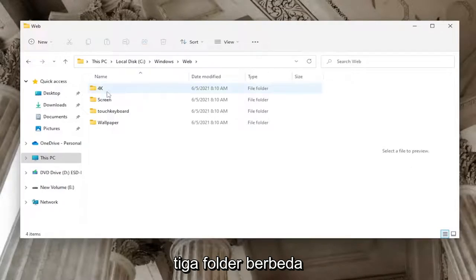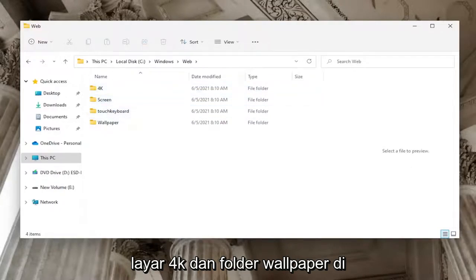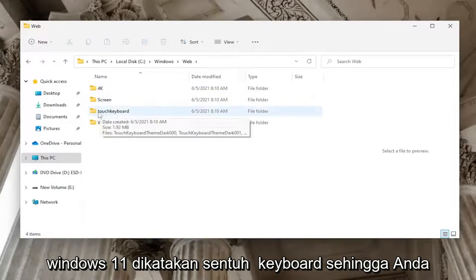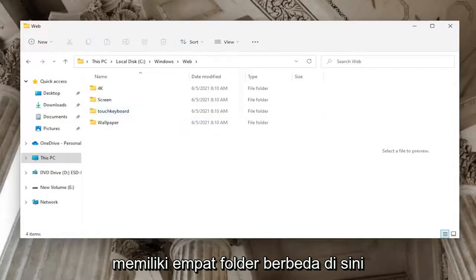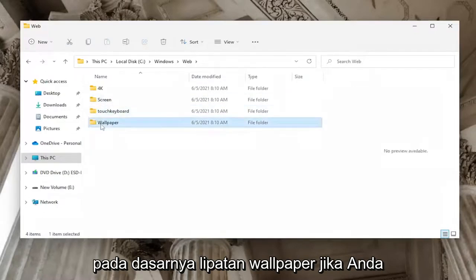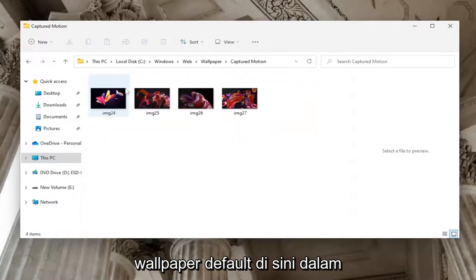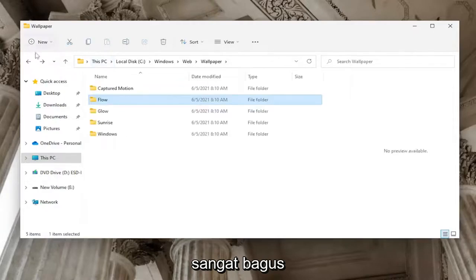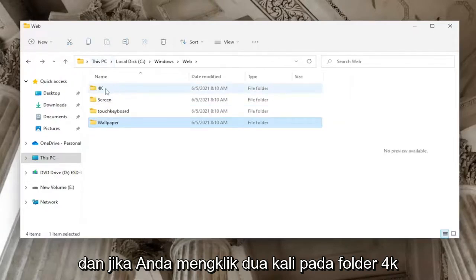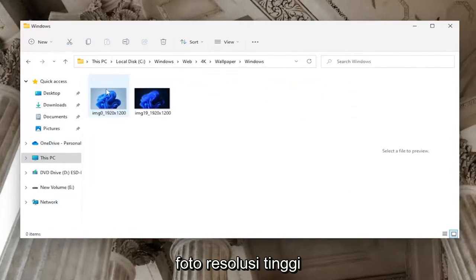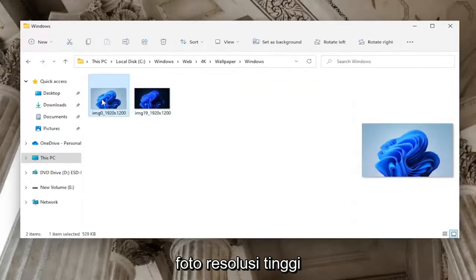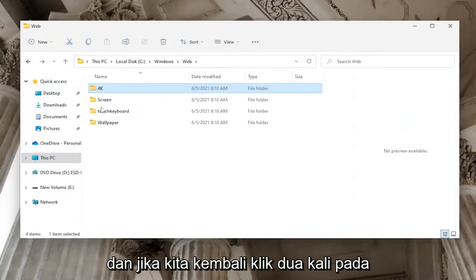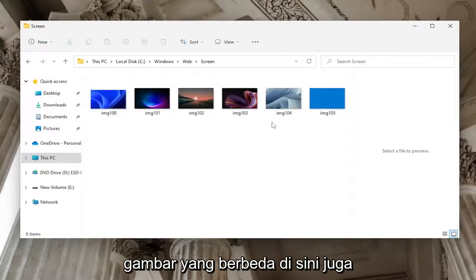At this point you should see at least three different folders: a 4K folder, a Screen folder, and a Wallpaper folder. On Windows 11, if you're following this on Windows 10 you won't see it, but on Windows 11 it also says Touch Keyboard, so you have four different folders. The Wallpaper folder — if you double click on it — you'll see all of the default wallpapers in the various subfolders. If you double click on the 4K folder, as it implies, you'll see some high resolution photos — pretty cool. And if you go back and double click on the Screen folder, you'll see a few different images there as well.